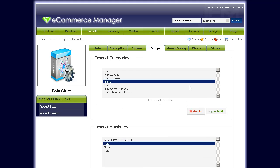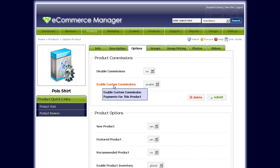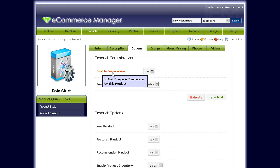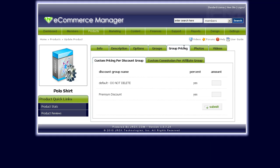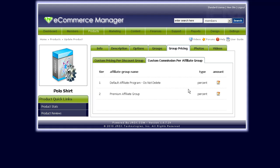To do that, you would first go to Options and make sure you have Enable Custom Commissions enabled. By the way, if you wanted to disable commissions for this product entirely, this is also where you would set that. But let's go back to Enable Custom Commissions and make sure that's set to enable. Then click on Group Pricing — Custom Commissions Per Affiliate Group. Here is where you would set the amount you want to pay for an affiliate.